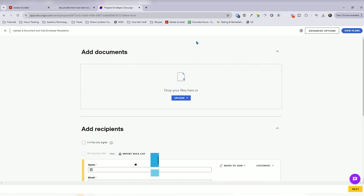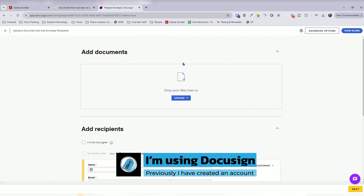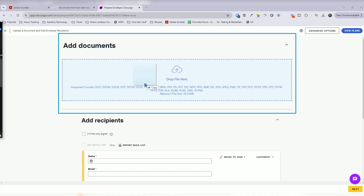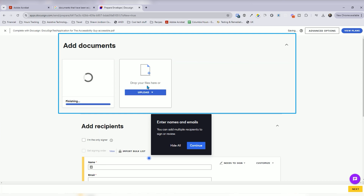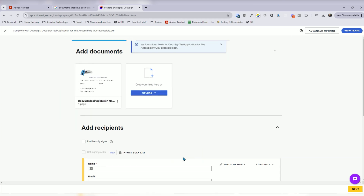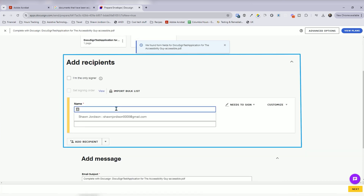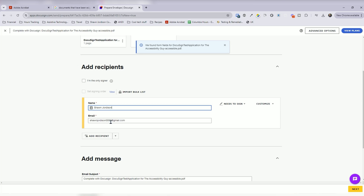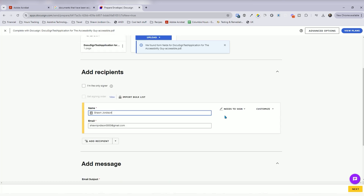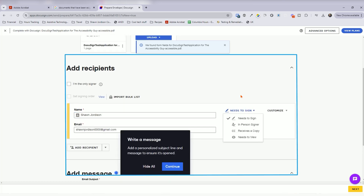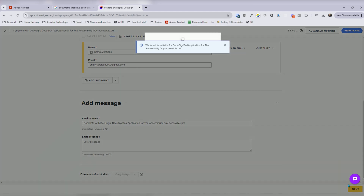I have created an account on DocuSign and we're going to try to get this file signed so we can review the accessibility of it. I'm going to drag my file into DocuSign and it looks like we need to add in an address. I'm going to put in my own address in here and then it needs to sign. Let's do next.